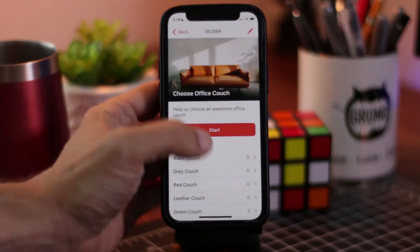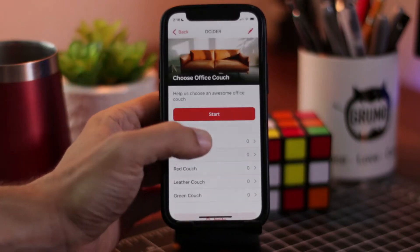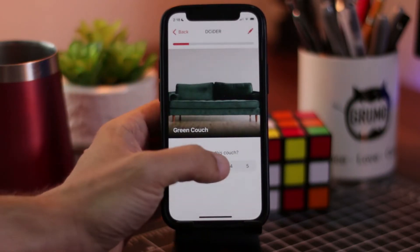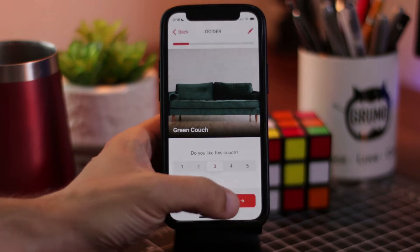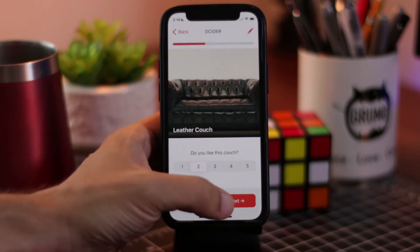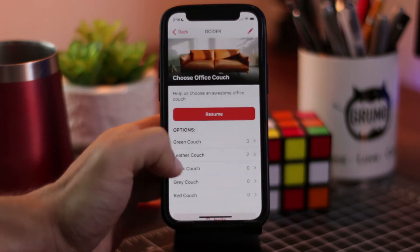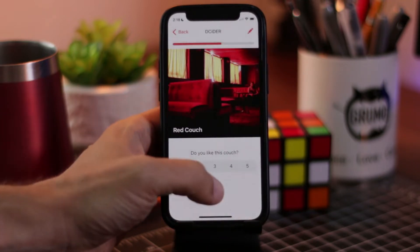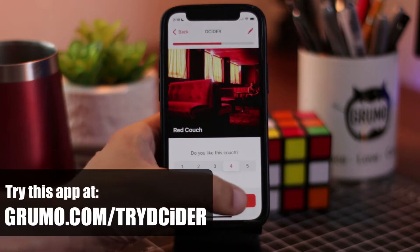Hello, Miguel from Grumo here, and I'm going to show you a new app that I built with Glide. That means that I built it without coding, and it's called Decider. It will help you make group decisions much easier.